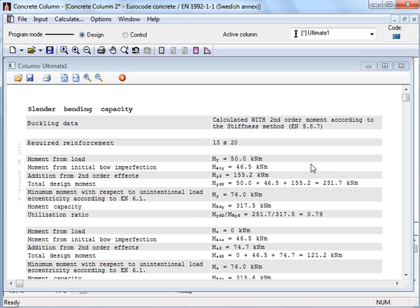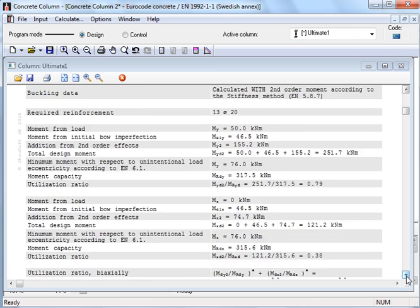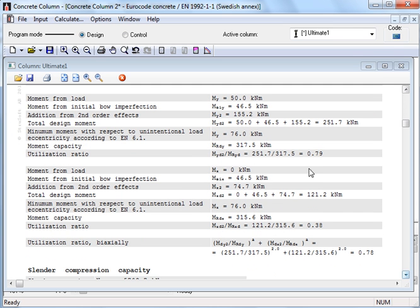And for load case ultimate 1, we obtain a result window showing that 13 bars with diameter 20 is required by the stiffness method. The highest utilization is 0.79.